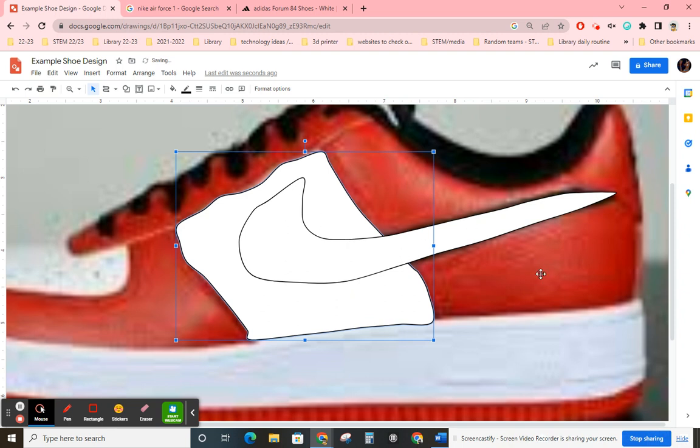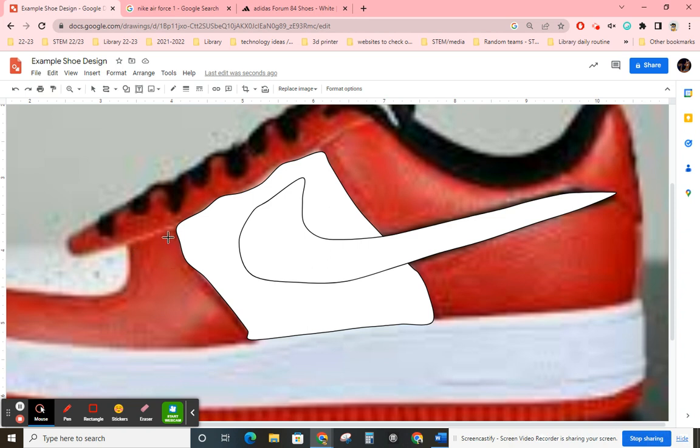So now you can see these different layers. Okay. We're just going to keep going. We're going to go around the whole shoe. I'm going to pause this video and then come back when each section is kind of done.